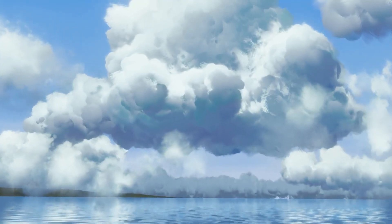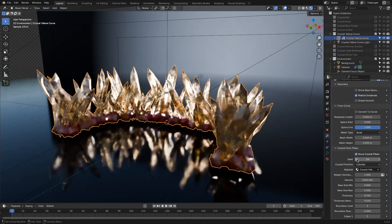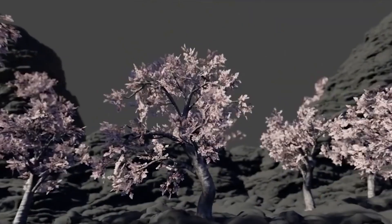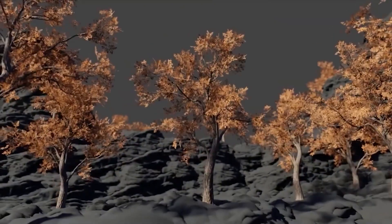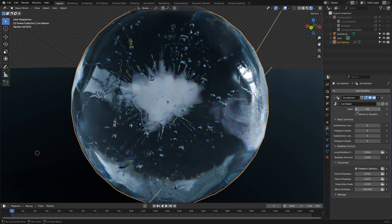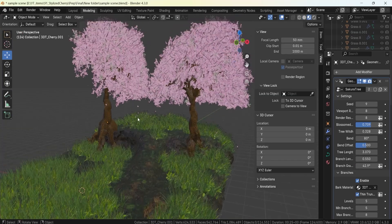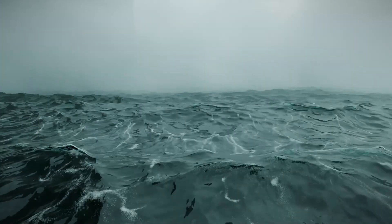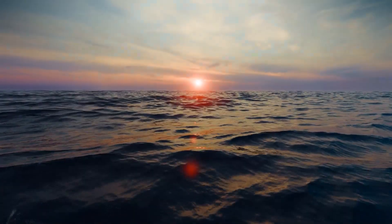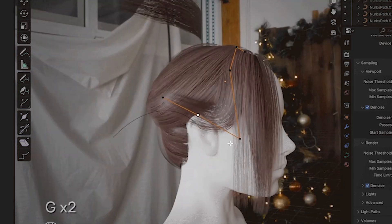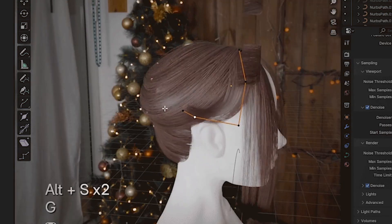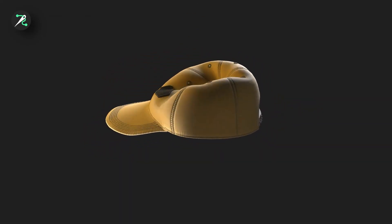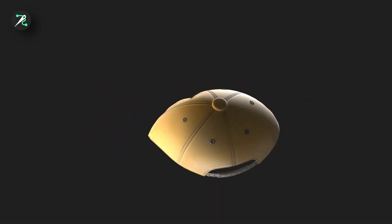Hey guys, this is gonna be another round of new Blender geometry generators and procedural generators that you probably missed. From creating stylized trees, ocean waves, to realistic ice, hair, and more. So without further ado, let's jump right into it.